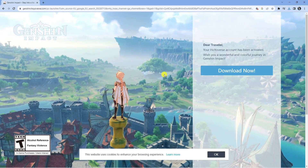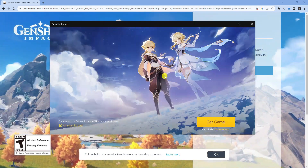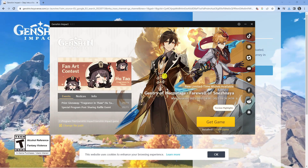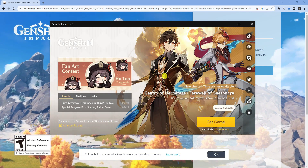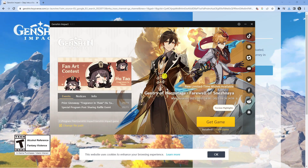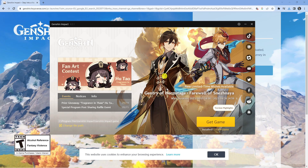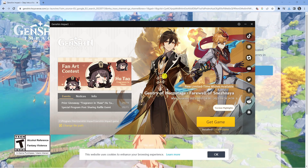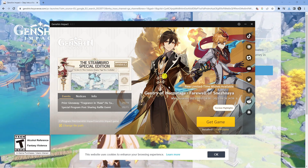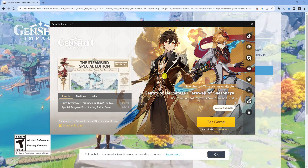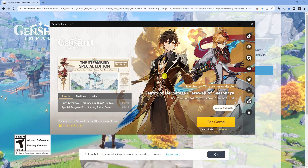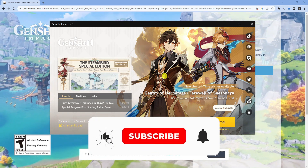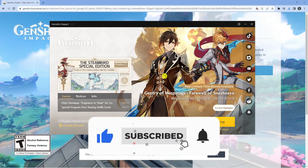You're going to get a window saying the installation has been completed. Press the 'Run Now' button to start playing Genshin Impact on your PC. So that's how to download Genshin Impact on a PC. I hope this quick tutorial helped you out today — if it did, I'd really appreciate it if you'd consider leaving a like and subscribing to the channel.